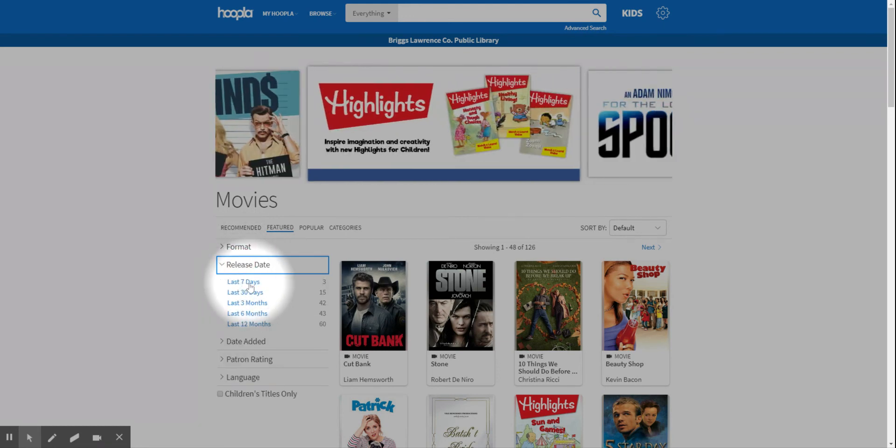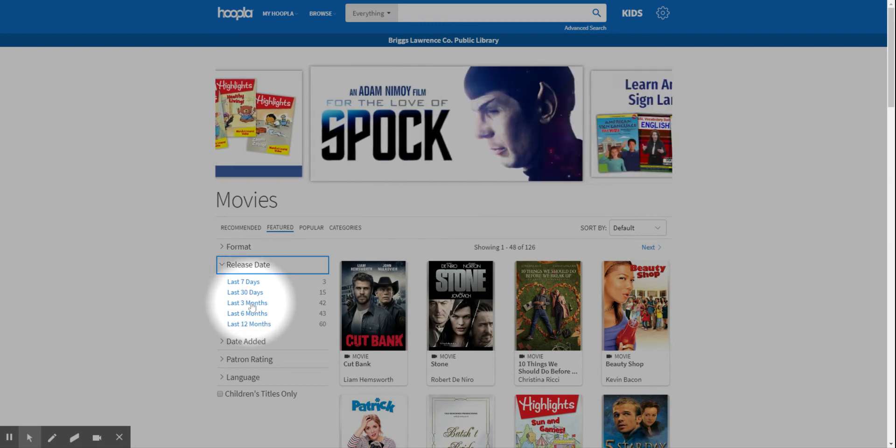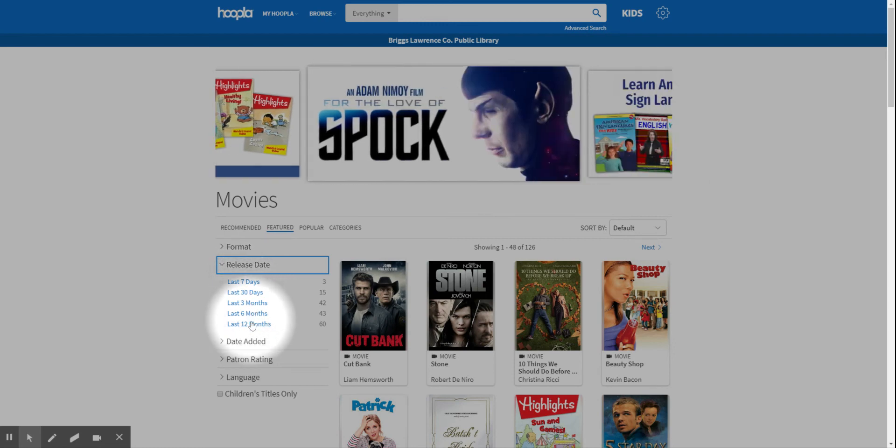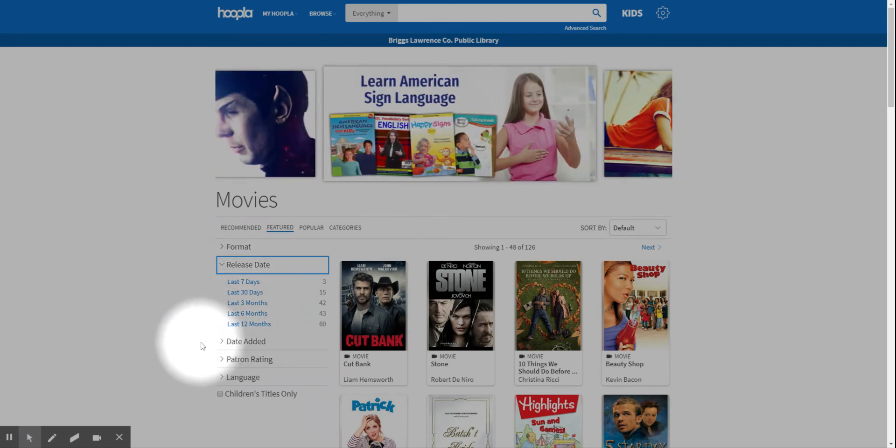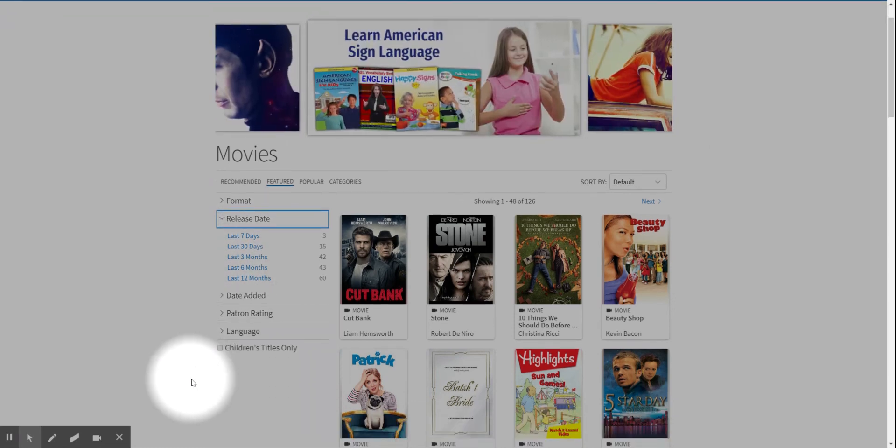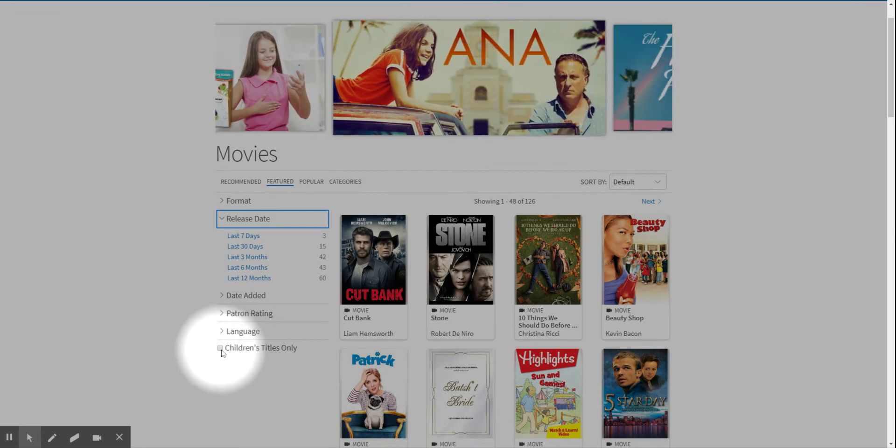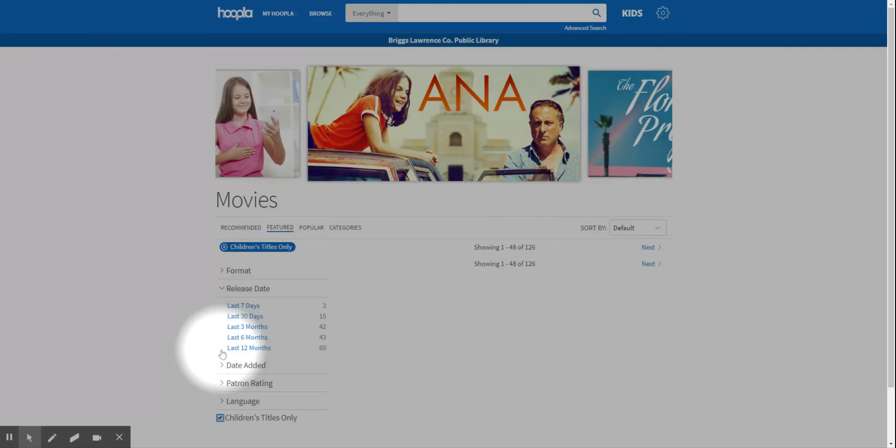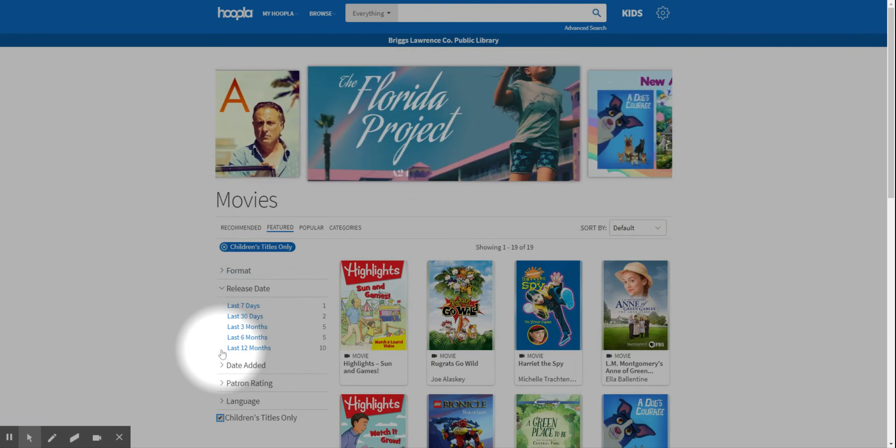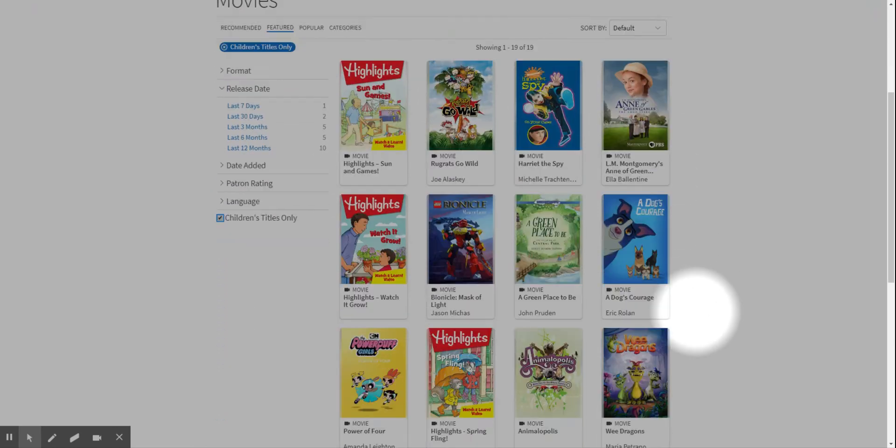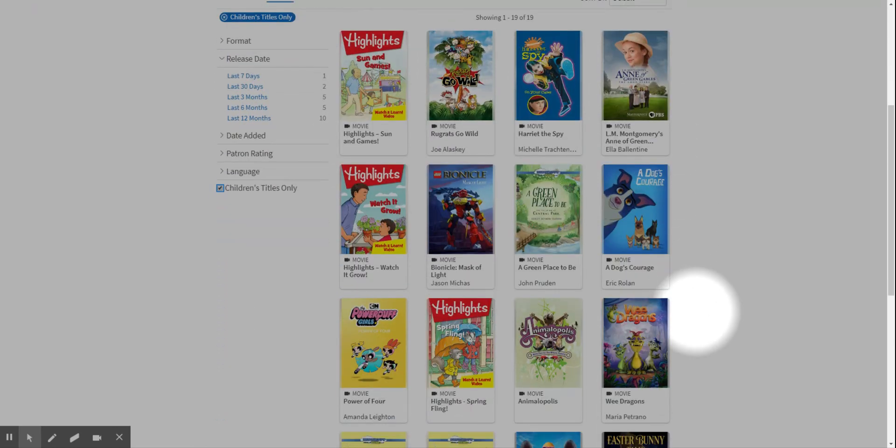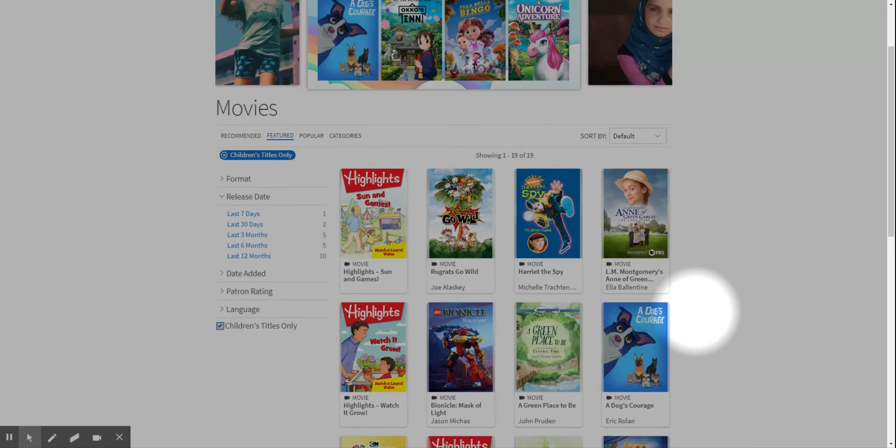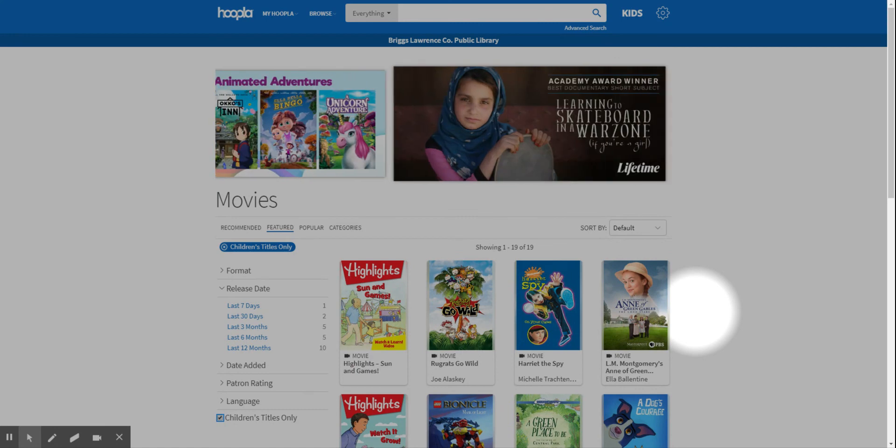So there's the last seven days, last 30, three months, six months, 12 months. And you can also just—if you're looking for kids movies—you can just do children's titles. So that is an option available also.